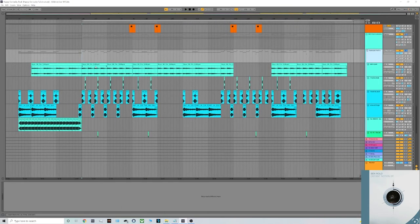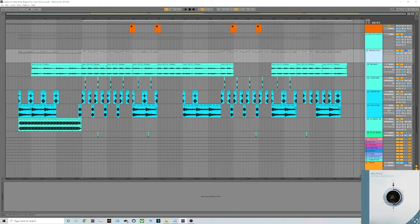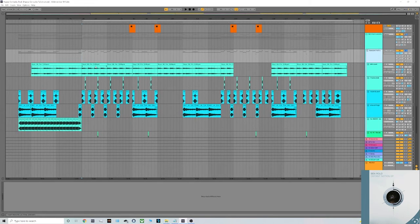Moving on to the melodic bits and the instruments. So a lot of the kind of atmospheric bits and the fills were actually samples again from a Drum Brokers pack. I wanted quite a cinematic feel to go along with the kind of funky tune, I just thought it added a nice little element. I'll play those through and you can hear all of those together.